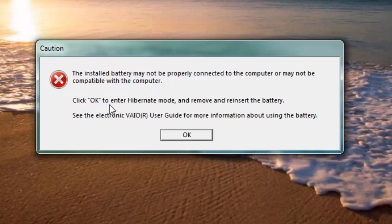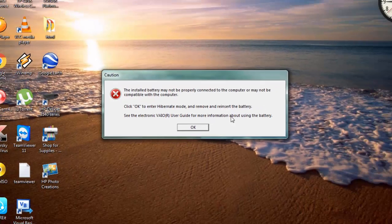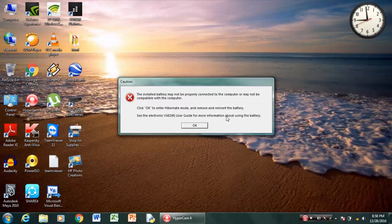OK to enter hibernate mode and remove and reinsert the battery. See the electronic VAIO user guide for more information about using the battery. Well, this error is generally caused if you haven't installed the Sony shared library or framework or the driver.